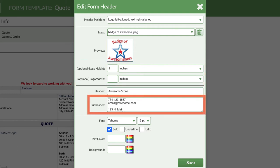Take a look at the subheader field. Let's add your contact information here. Delete the fake information and enter anything you want to appear at the top of your form when you print or email it to a customer.